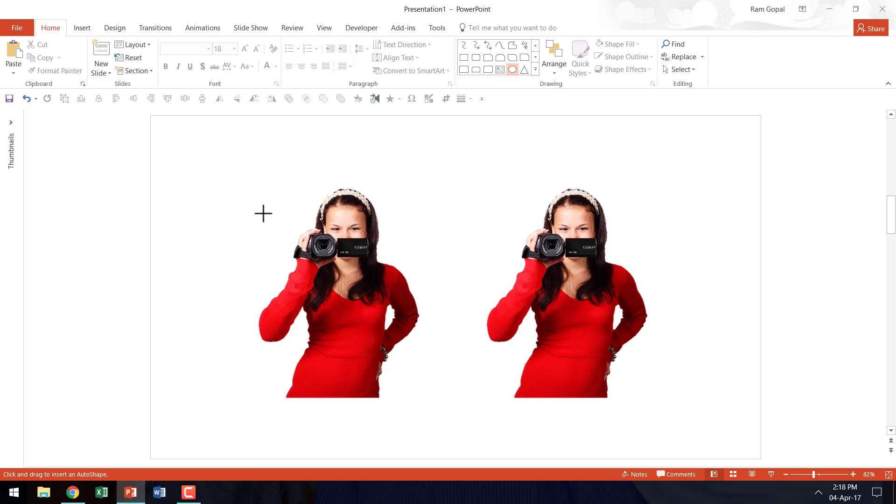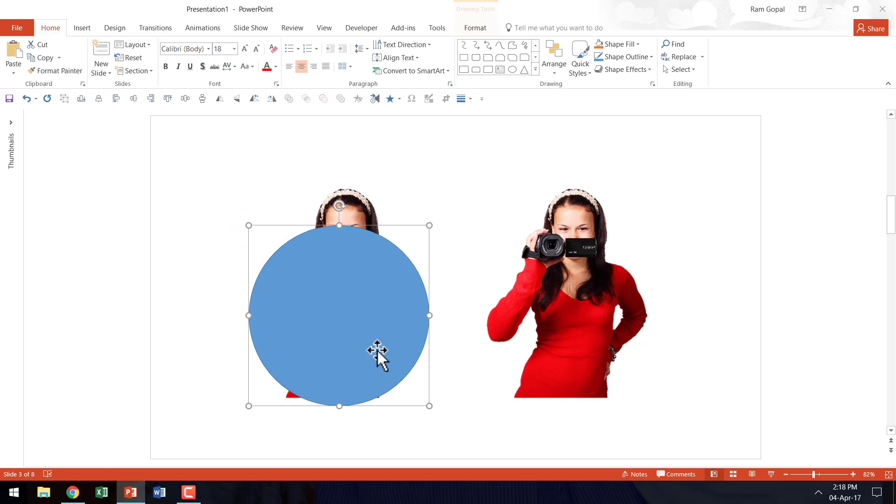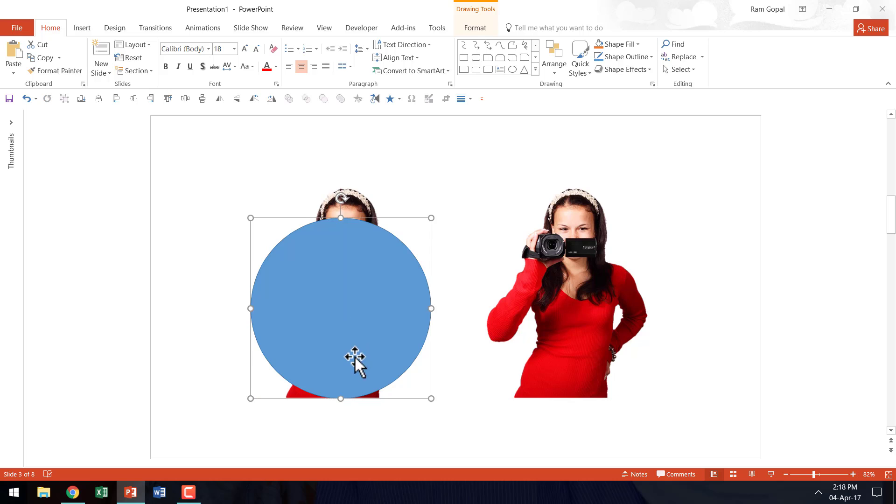I am going to hold the shift button down as I draw a circle. So this is the background that is going to house this particular picture.